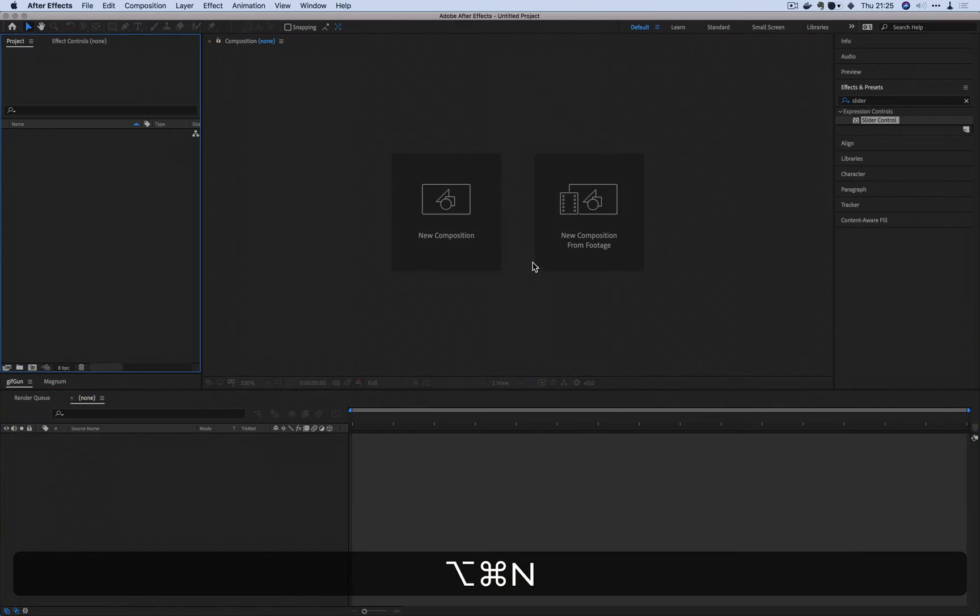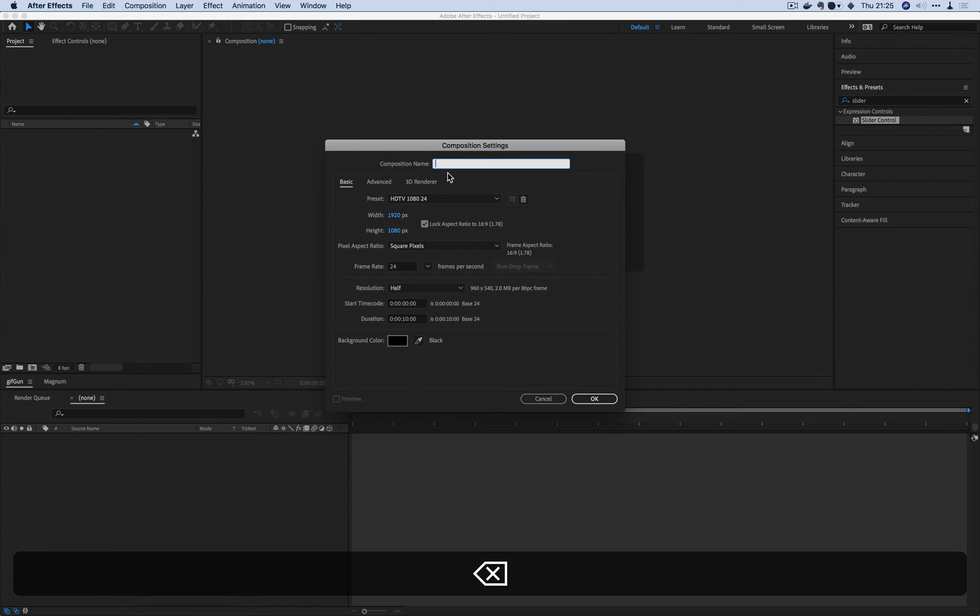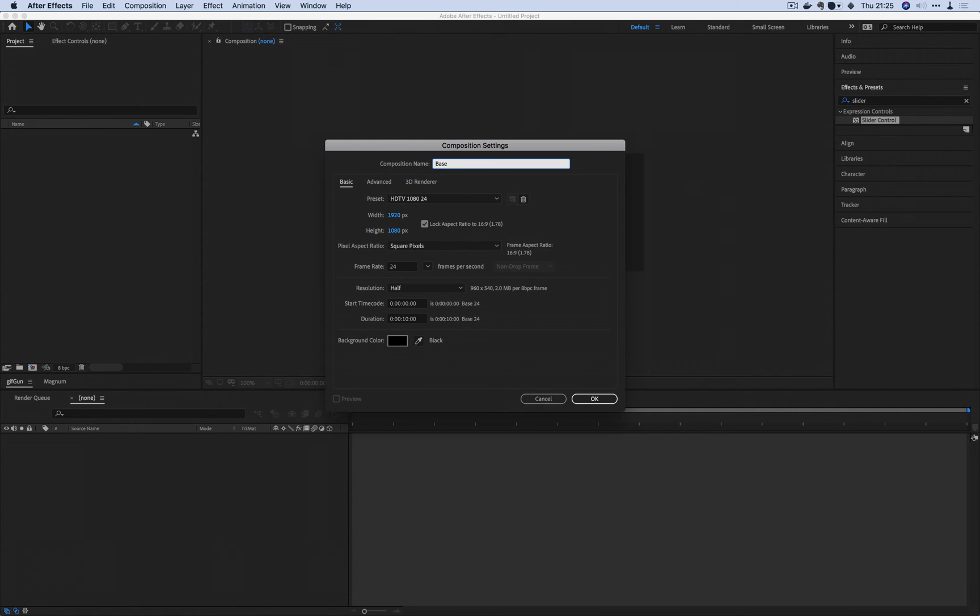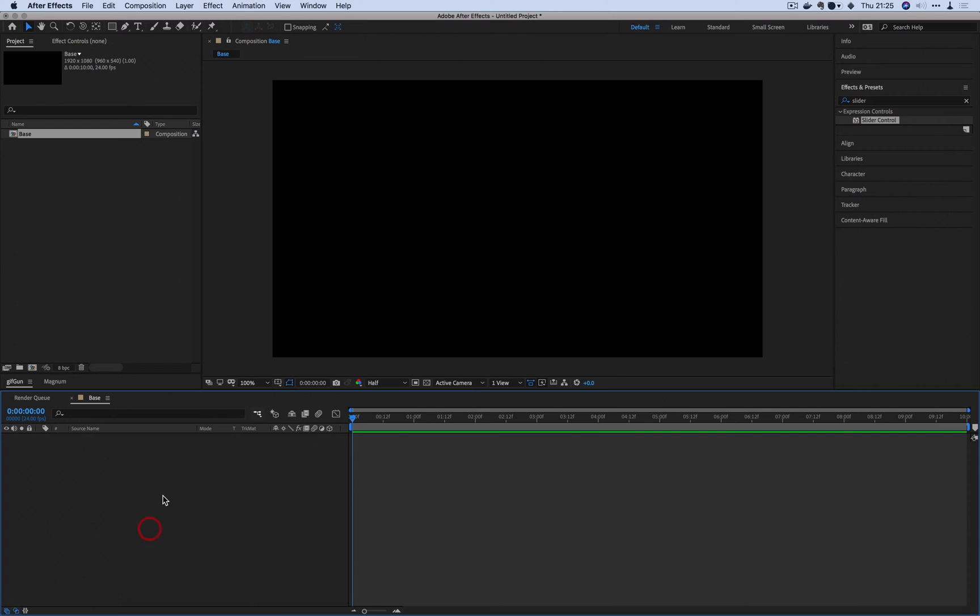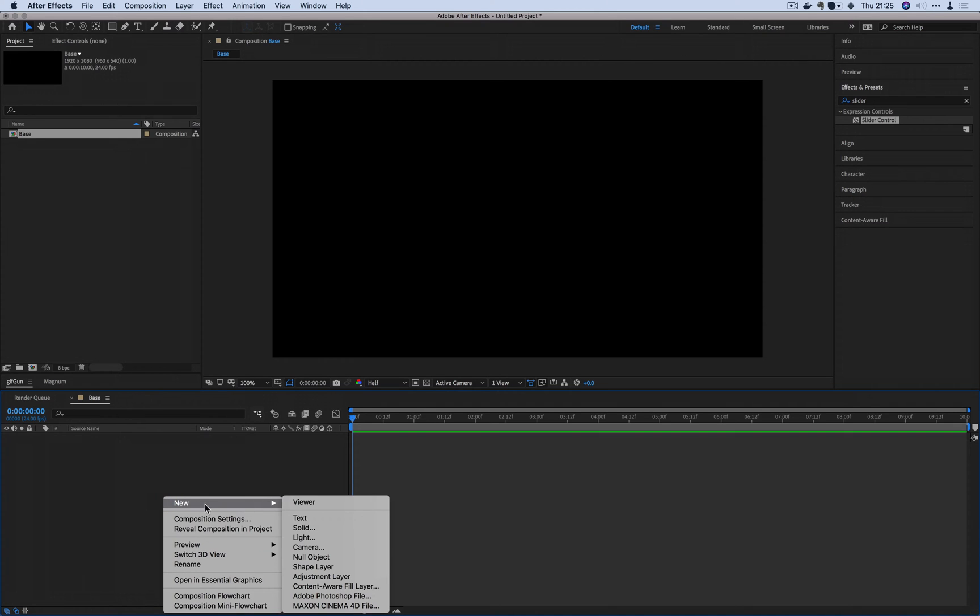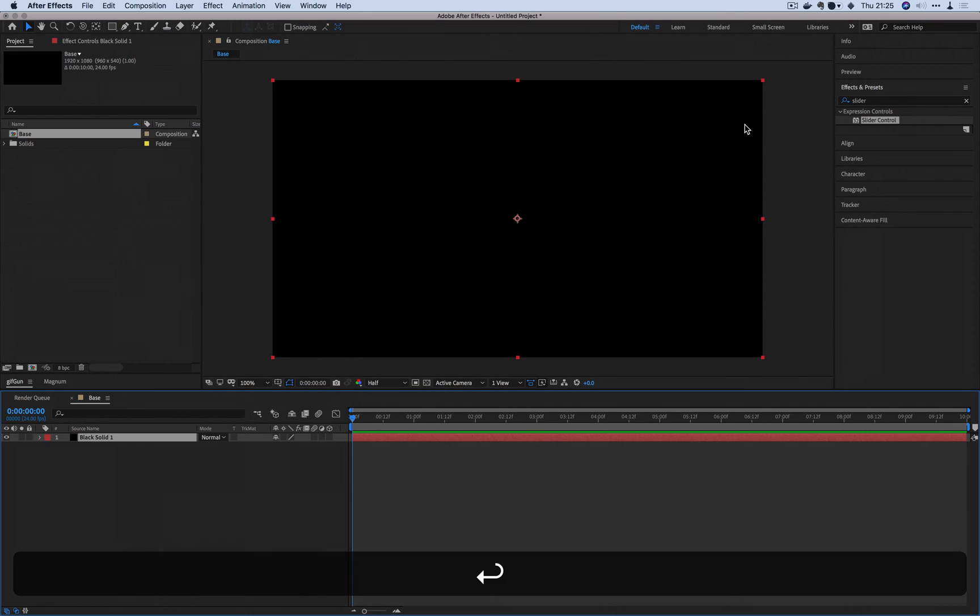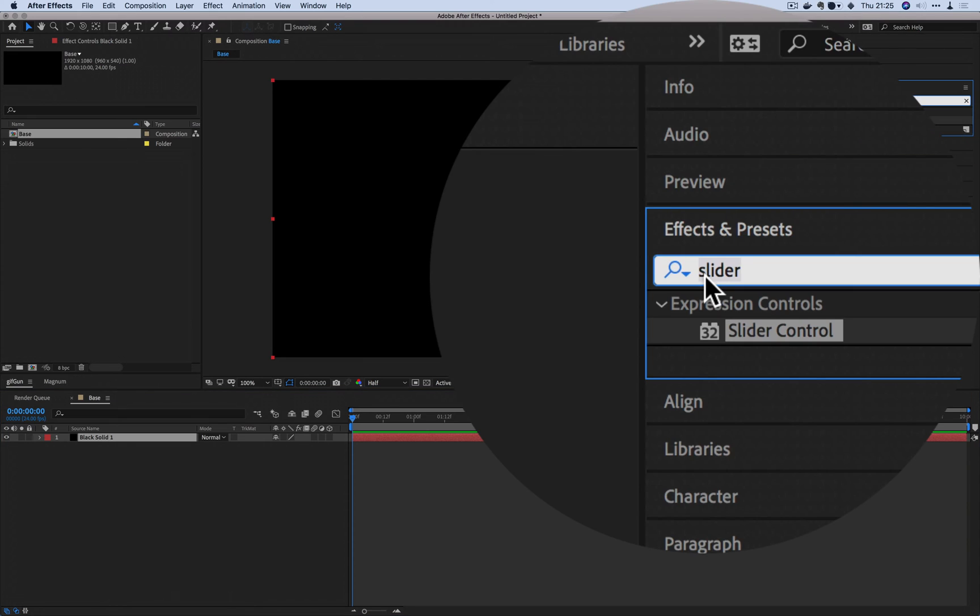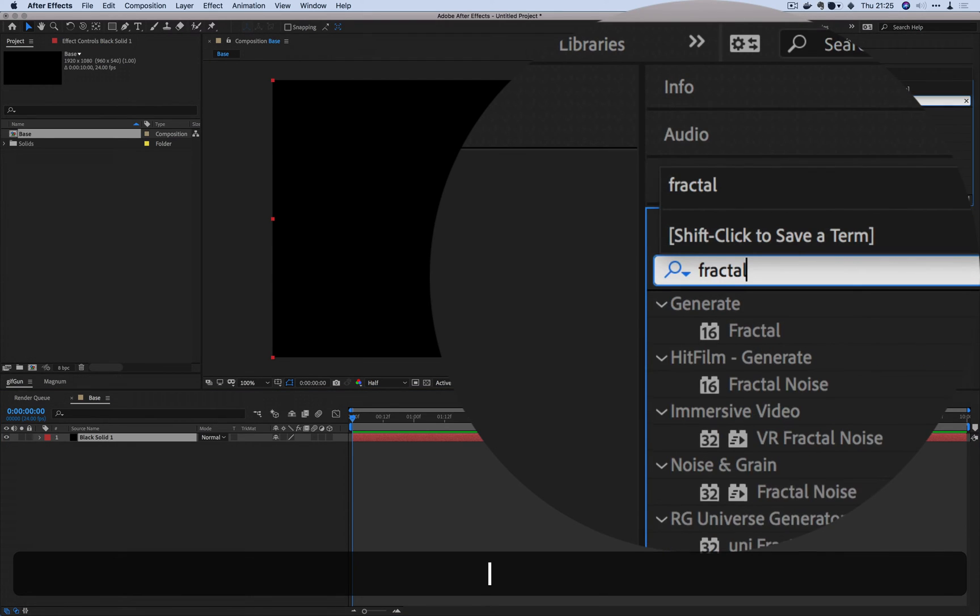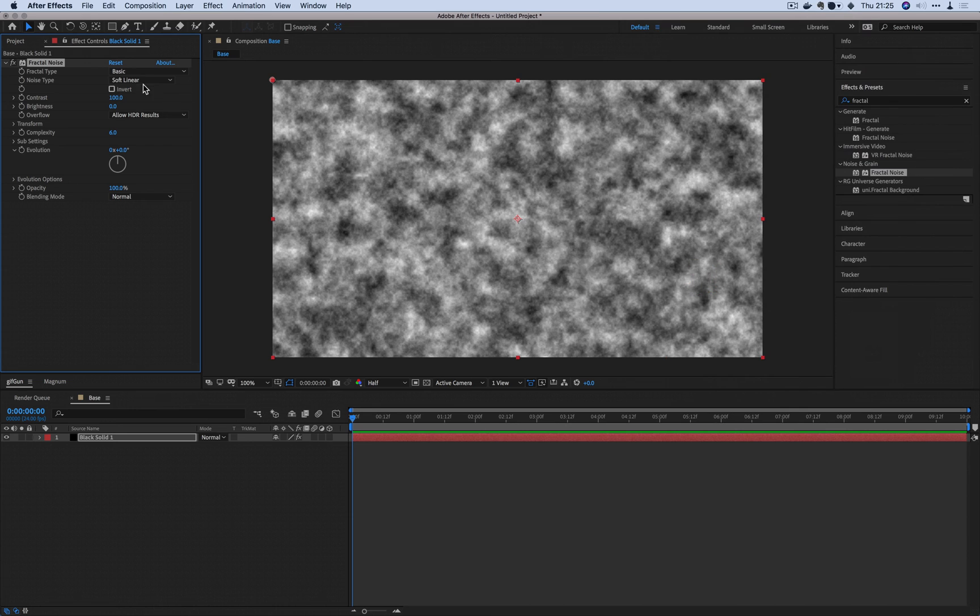I'm going to create a new composition called base. This base layer is going to contain the color information that's necessary to drive the CC Ball Action plugin. The parameters don't really have to be anything specific. If you want this to be a square, go right ahead. If you want 60 frames a second, go ahead. Just keep it consistent though. I'm going to create a new solid and apply fractal noise.